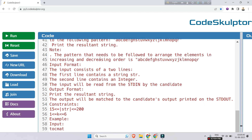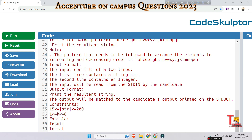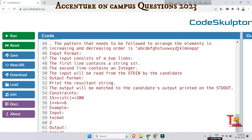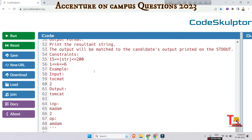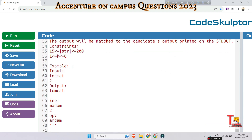Note that the pattern needed to arrange elements in increasing and decreasing order is not the usual a to z arrangement — it is actually different. The input consists of two lines: the first line contains the string str, and the second line contains an integer k. The output format is to print the resultant string.